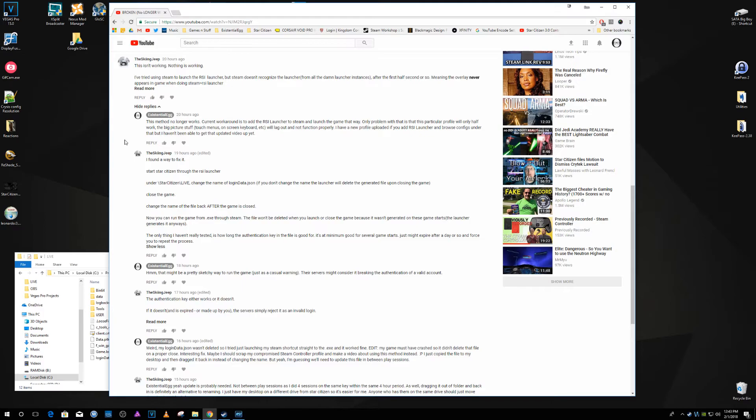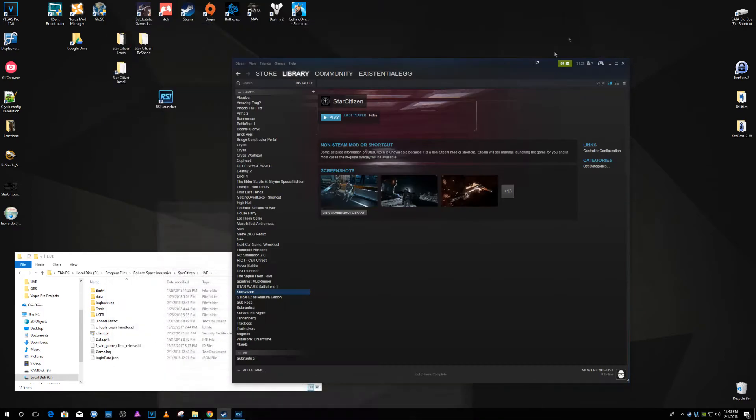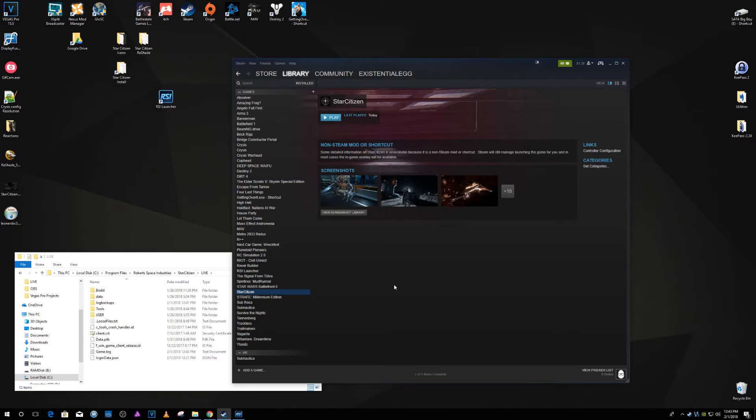It's a method that's getting the overlay playing nicely with Star Citizen 3.0. So alright, that's all I got. I will see you around.